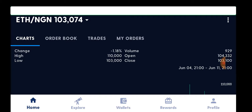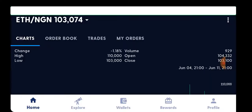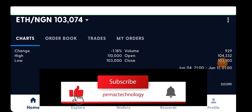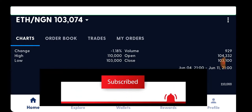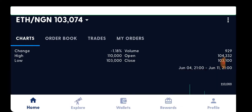If you haven't downloaded the Luno app on your mobile phone, you can go straight to Google Play Store and download it. If you are an Apple user, you go straight to the App Store and download the Luno app.